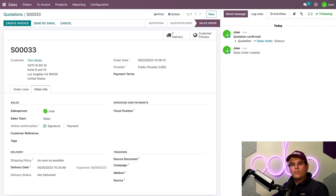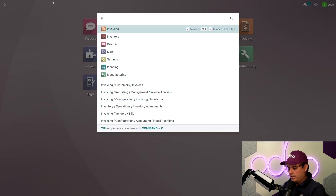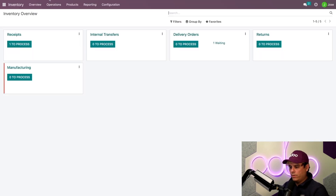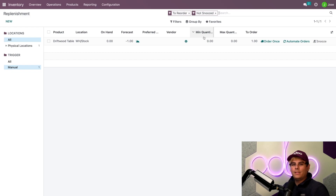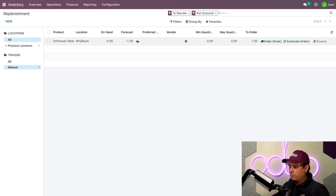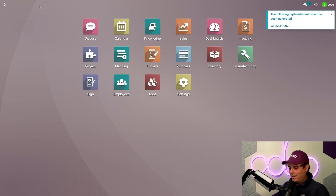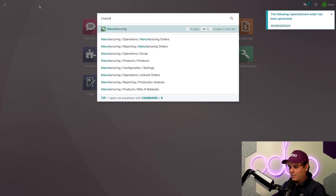Since we set our Driftwood table with the zero-zero reordering rule, the need will show up on the replenishment page inside of our inventory app. Go to Operations up here — Replenishment — and there we are, Odoers. Now with this 'to reorder' filter up here, we only see tasks that need to be done, and this one needs to be done right now. So let's reorder by selecting Order Once. And what did that just do, Odoers?